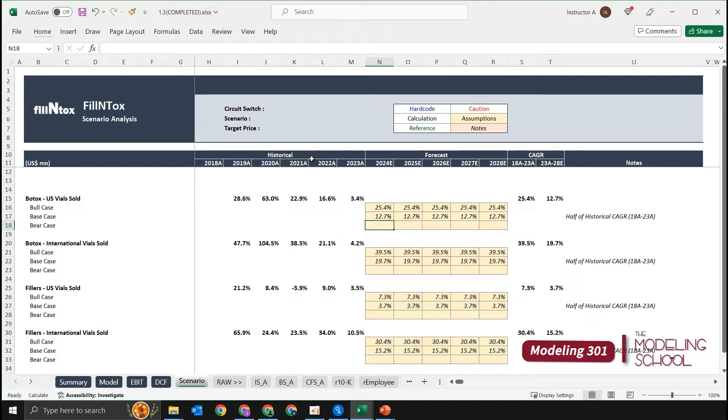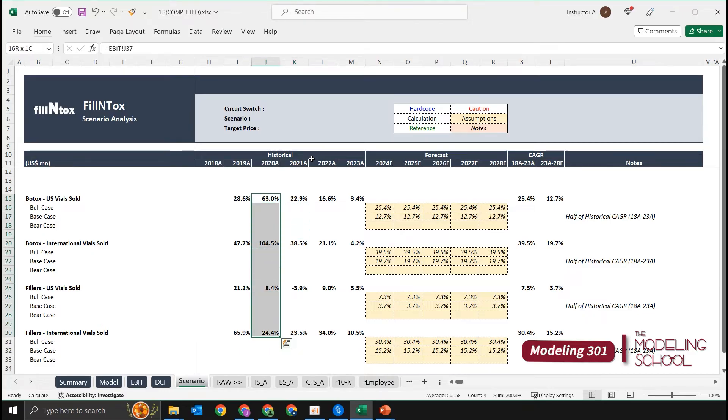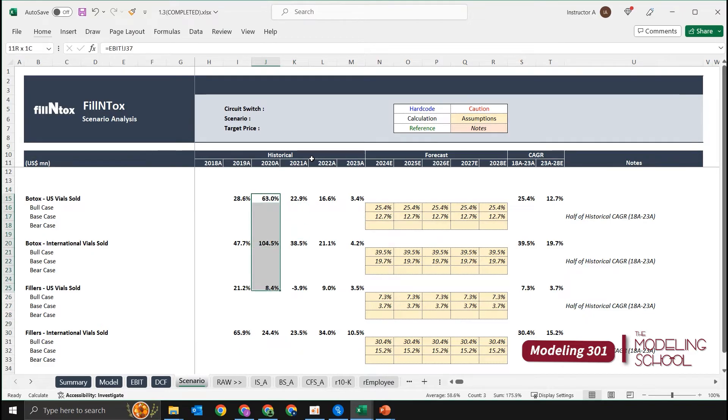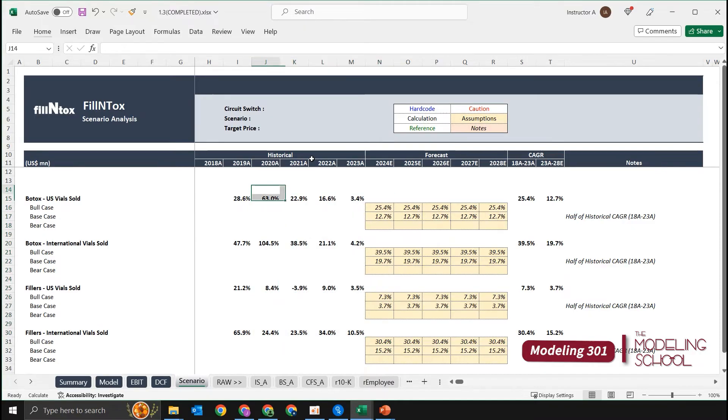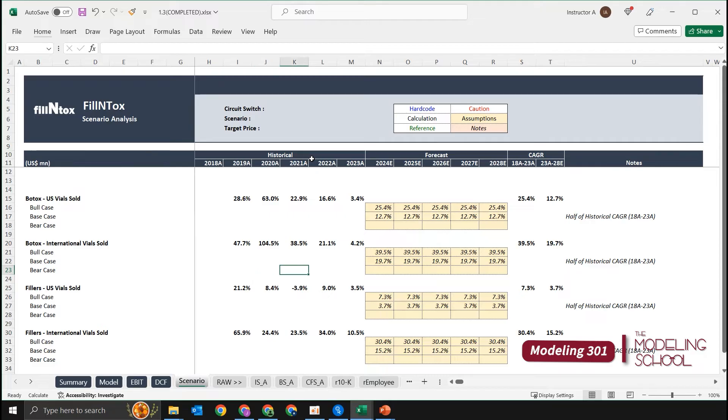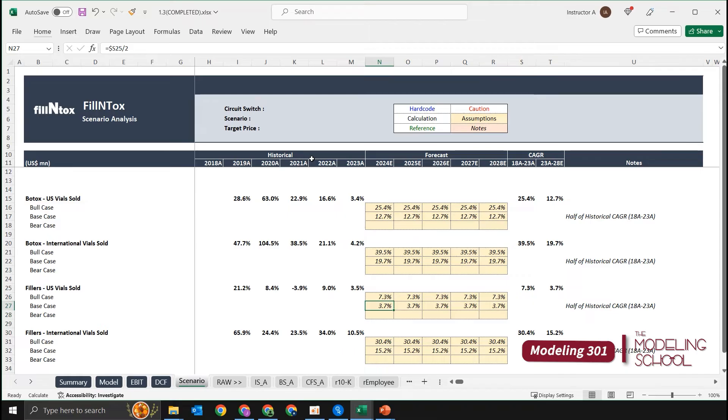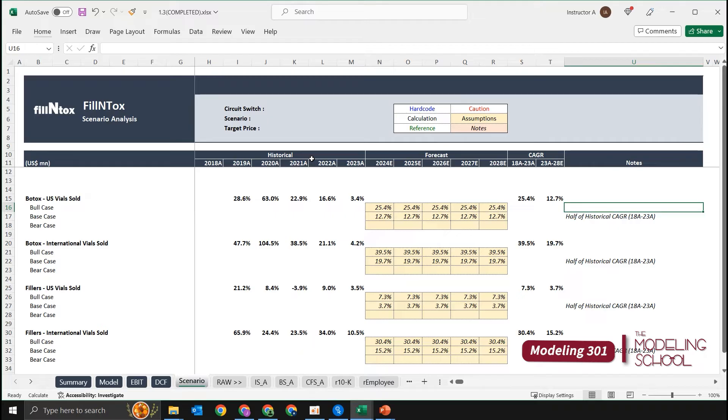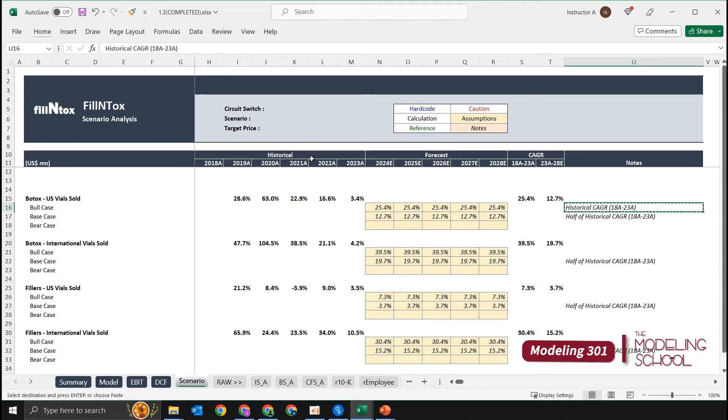And lastly, for our bear case—for most of the segments we can see that the growth rates are slowing down. Growth rates are declining for the past three or four years. So I think for the worst case—before doing that, let's make our notes over here as well: historical. Copy, paste.